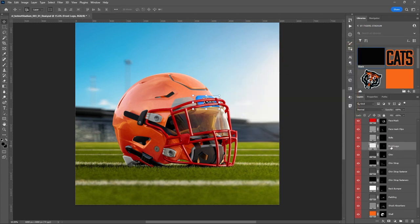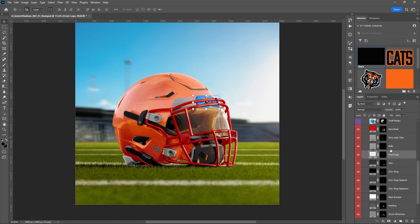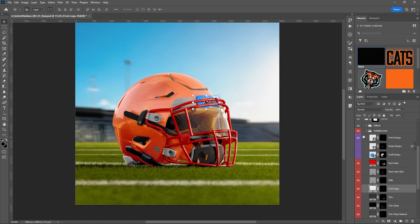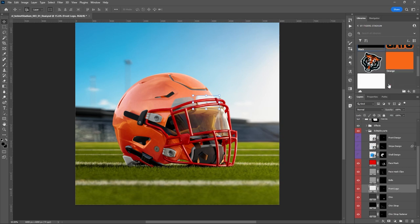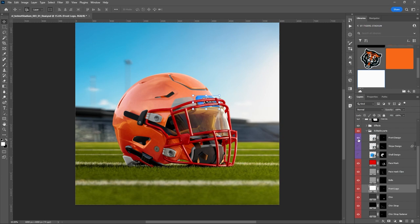This here is the front logo area — this is the base color. The design is actually in the layer above it, so we'll keep the base color white. And let's quickly place our first design, since we're working our way up.